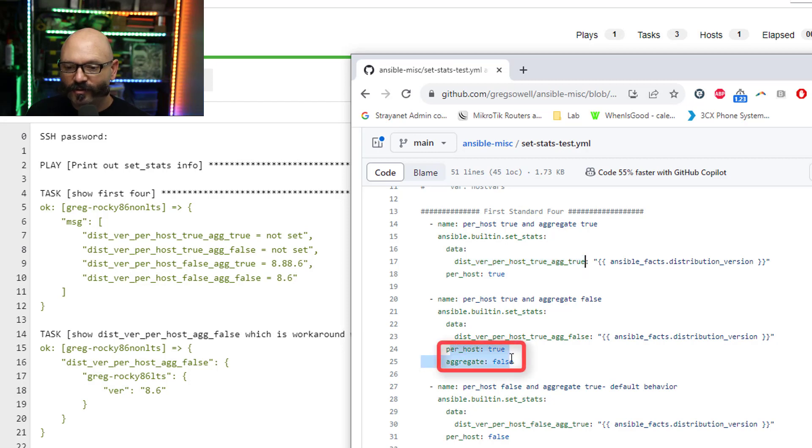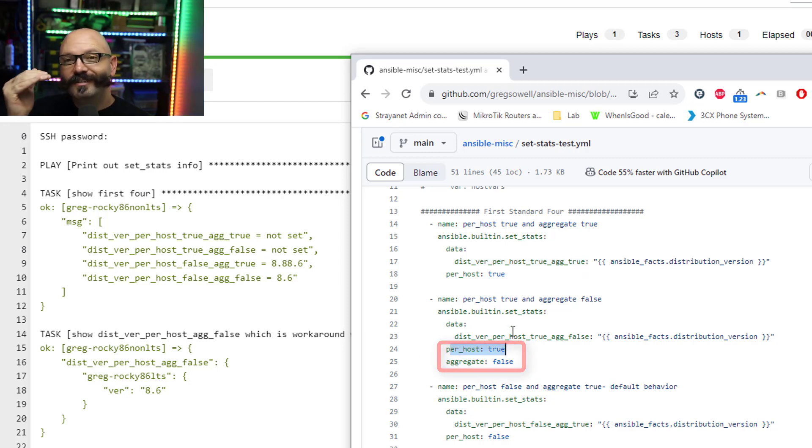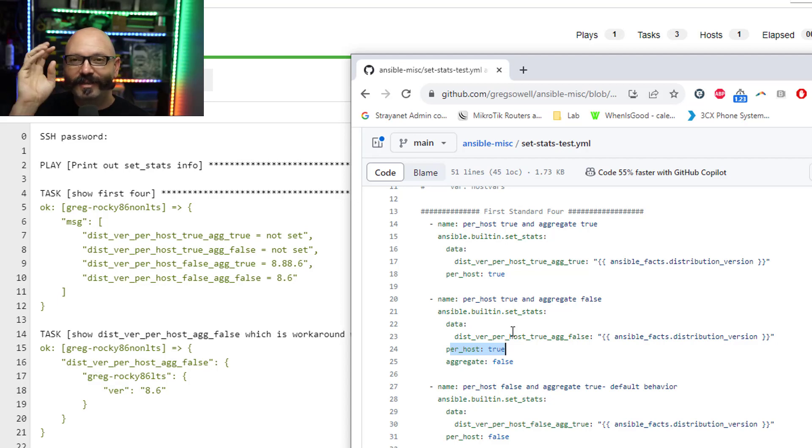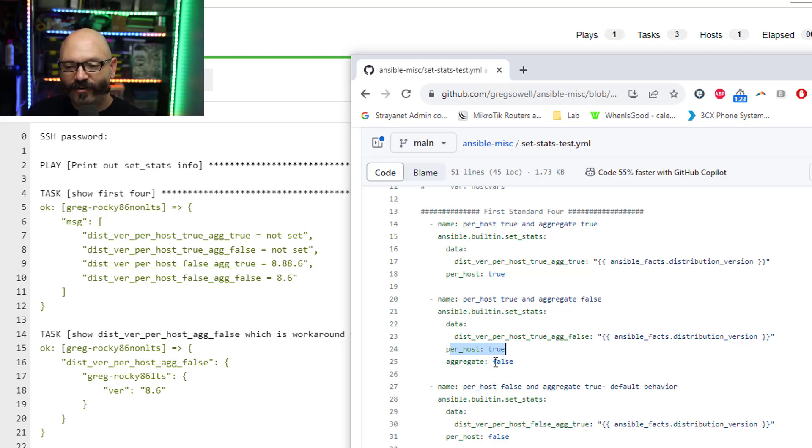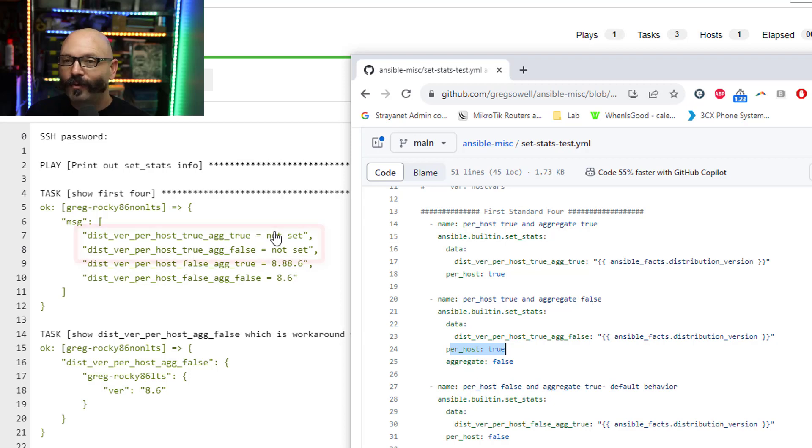Here we're doing per_host true again. So the first two are gonna be on the stats module. It's gonna be collecting per host stats and then aggregate false. And if you take a look over here at my output, whenever it gets called over.